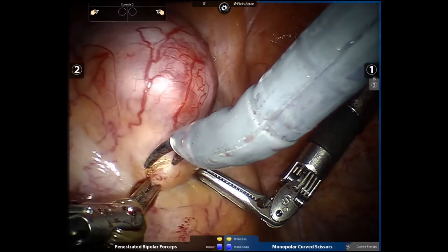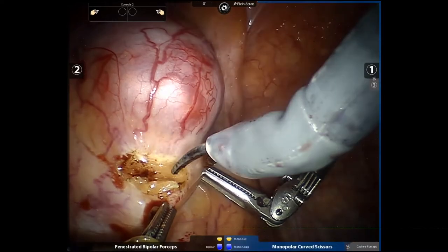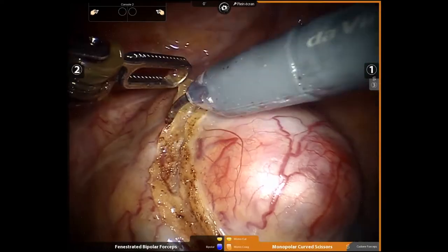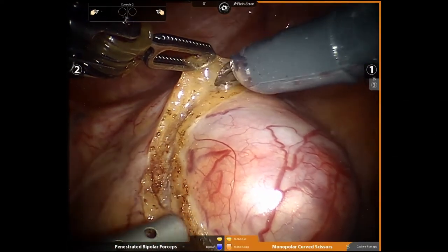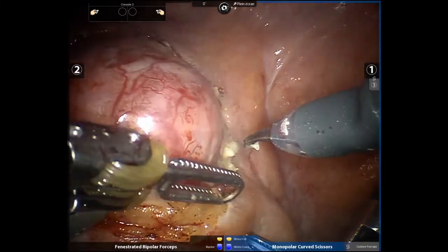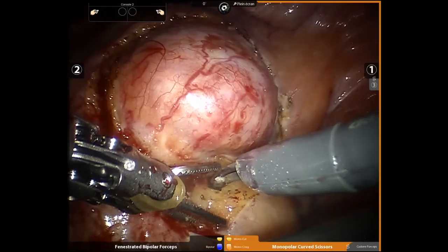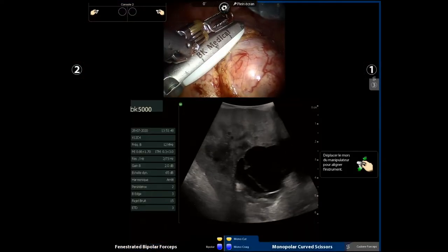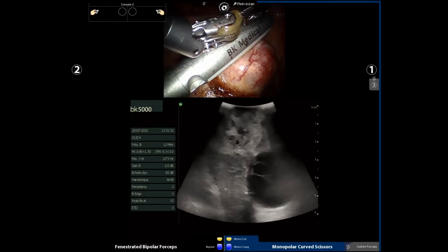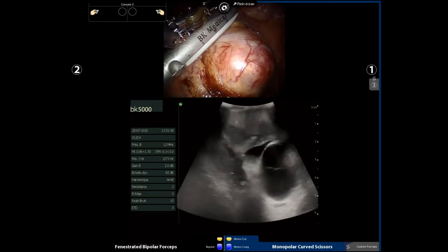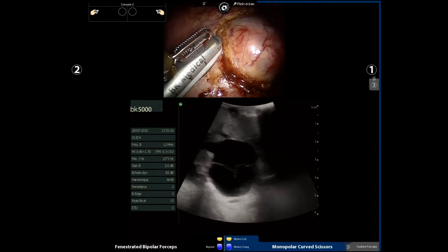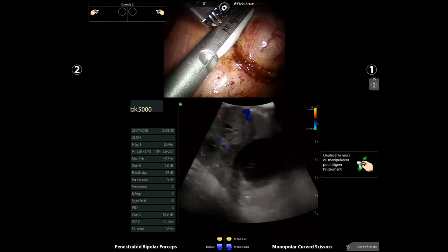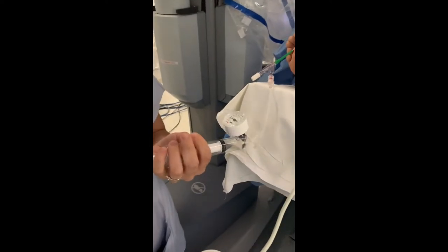The edges of the tumorectomy are then outlined before the partial nephrectomy. Real-time robotic ultrasound allows us to confirm the margins of the tumorectomy. Doppler shows the vascularization of the tumor before occlusion. The occlusive balloon is then inflated to its nominal pressure.